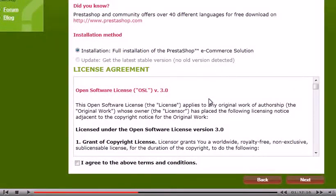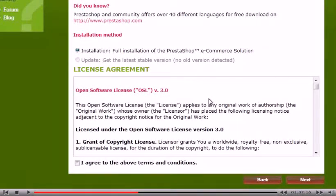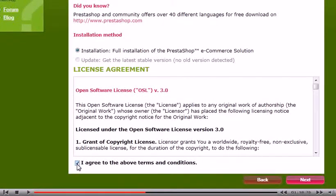You must agree to the license conditions in order to install PrestaShop. Click Next.